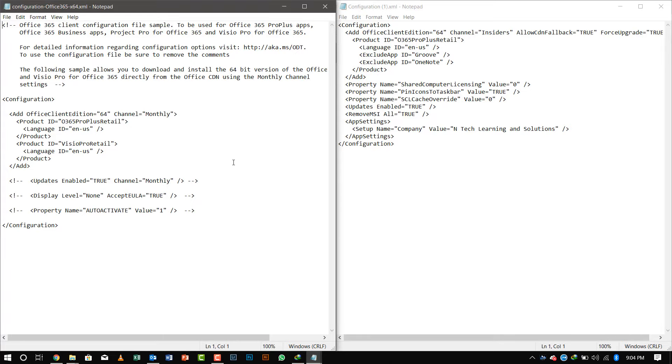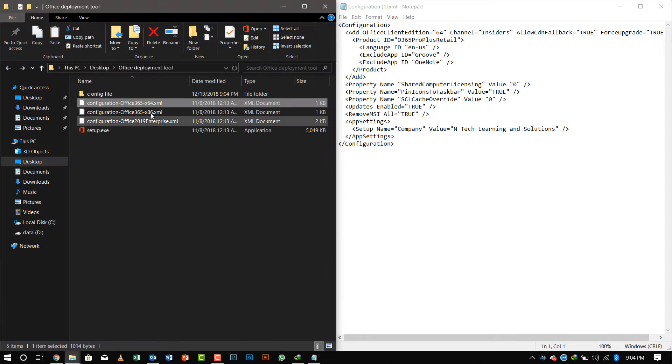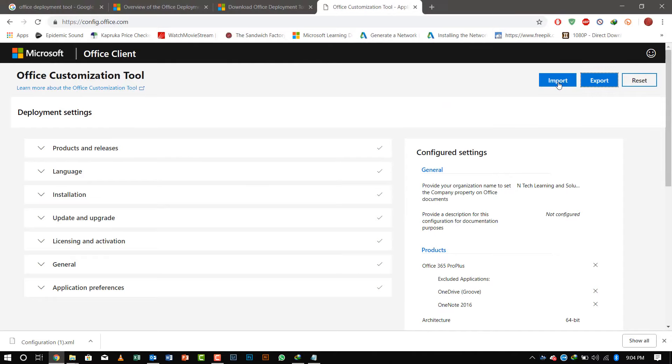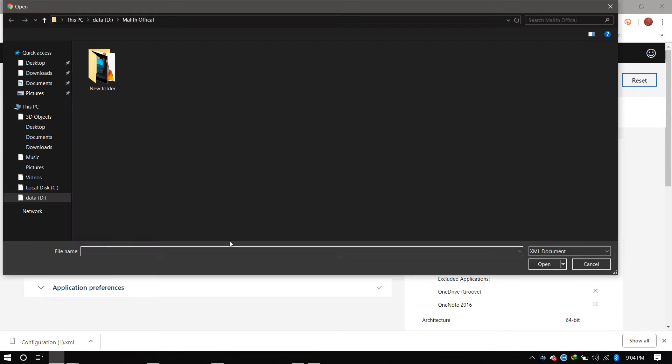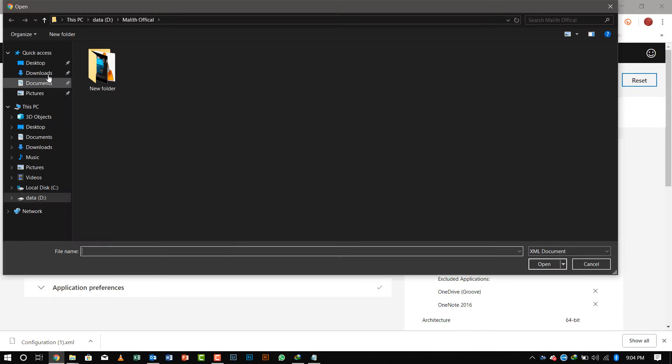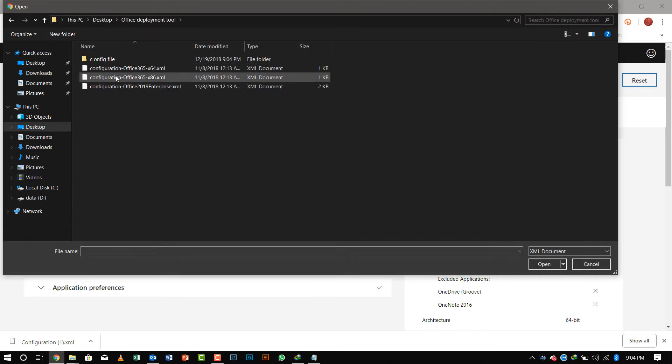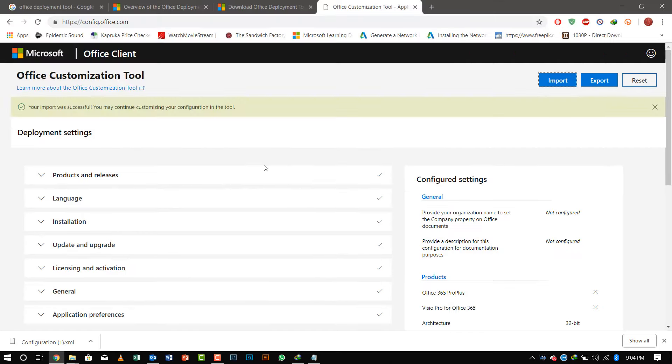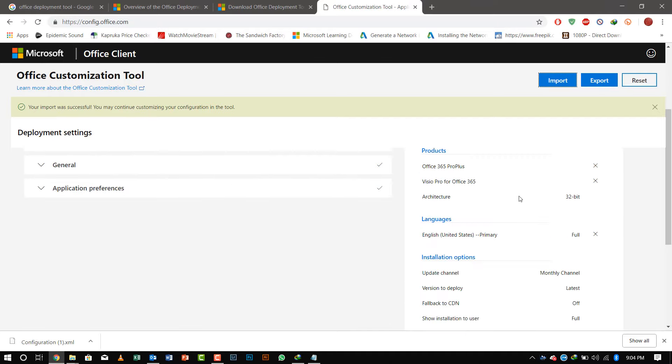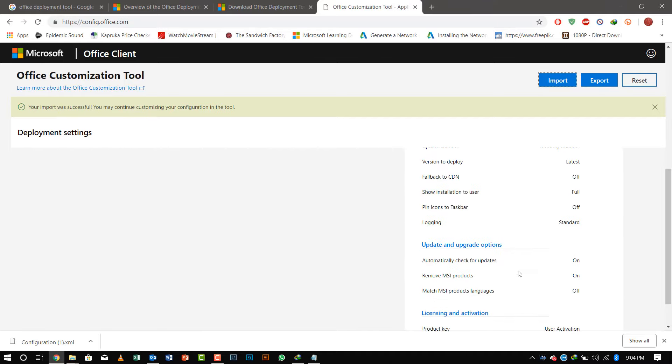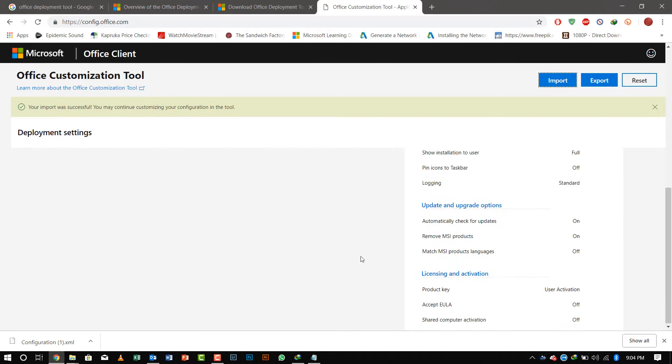If you already have a configuration file, you can import that file. We will import the file, let's say x86, and here you can see the configuration that is available.